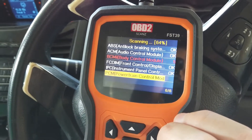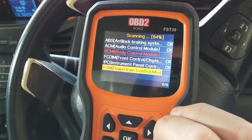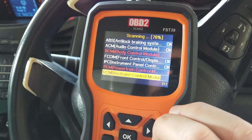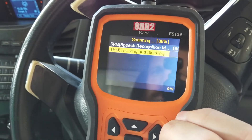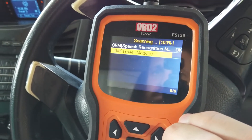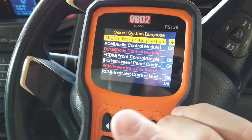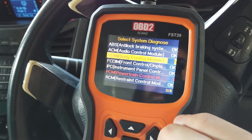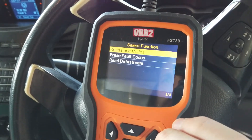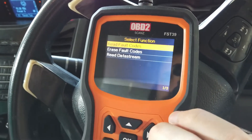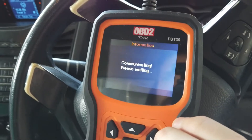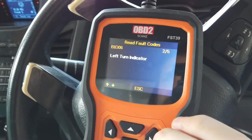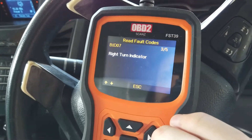You can do a quick scan to scan all the modules in the vehicle. There you go — it'll tell you if it's okay or not. Here it's picked up a few faults: turn to motion center, left turn indicator.